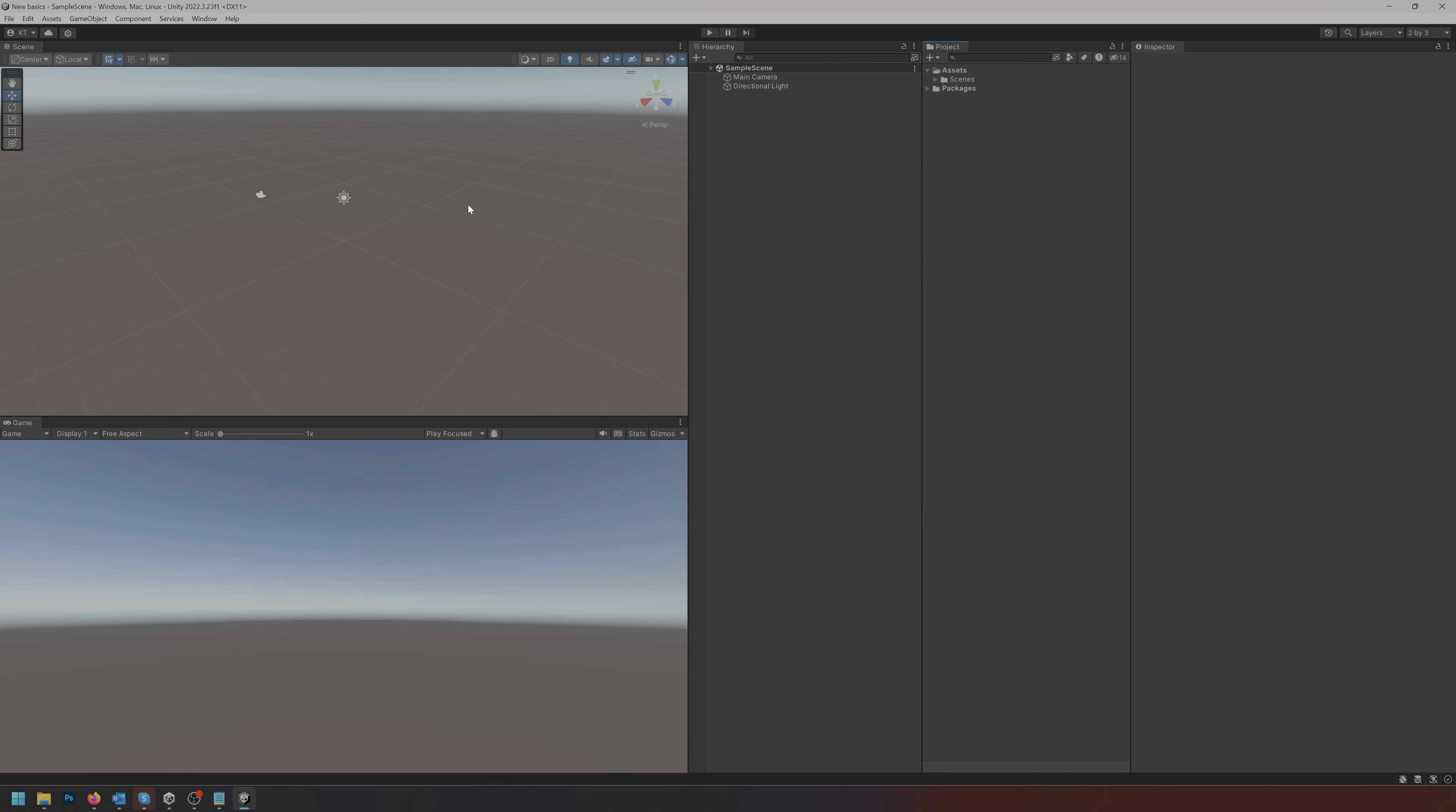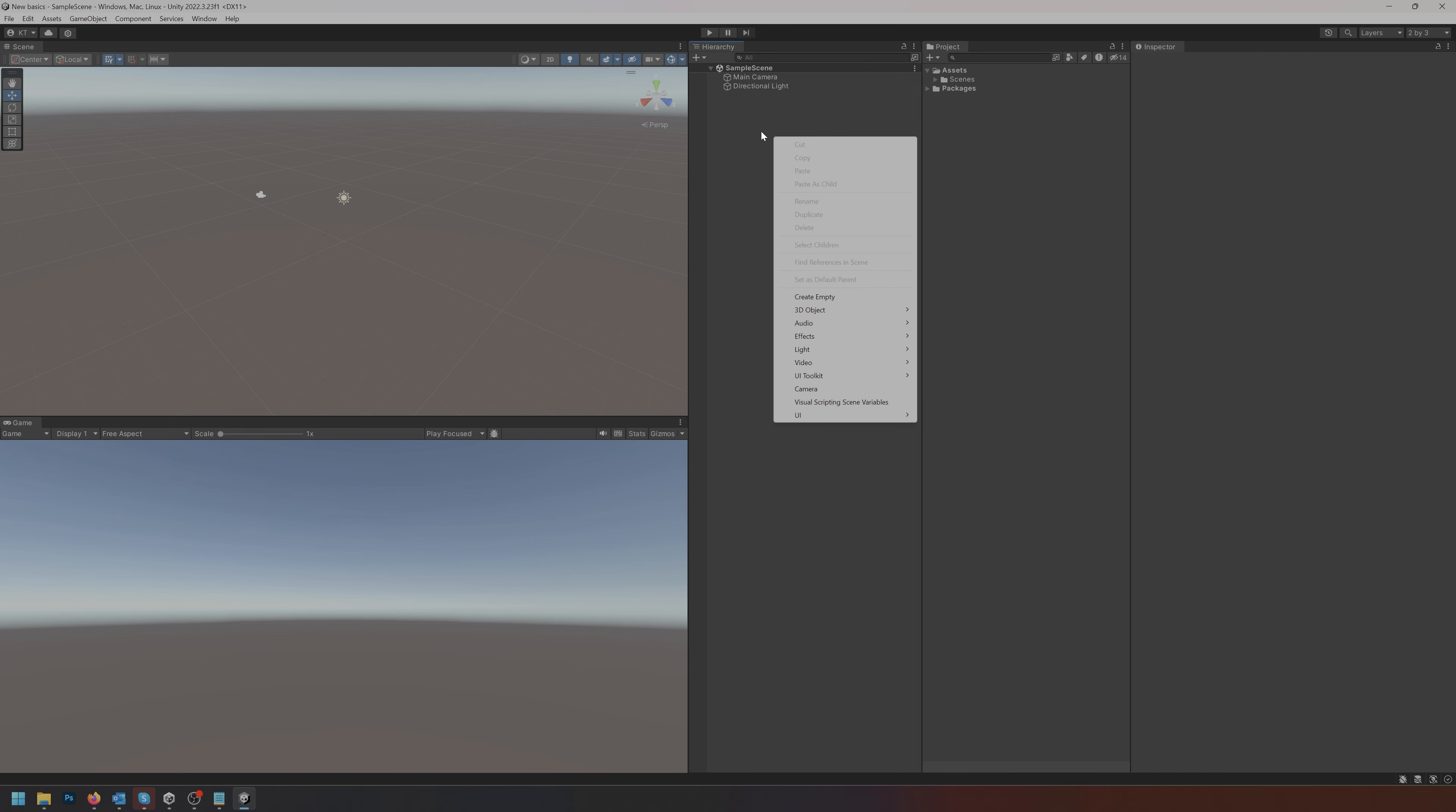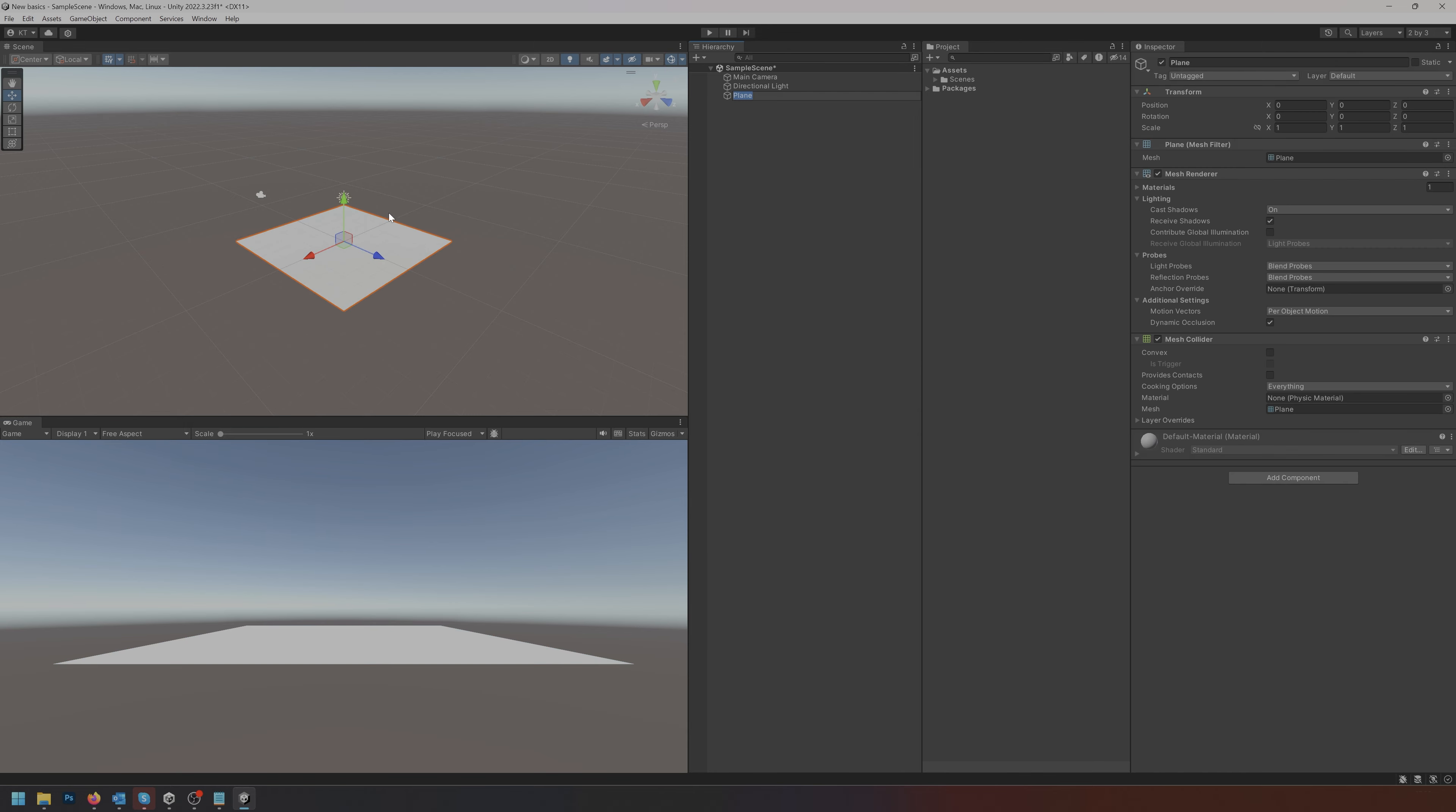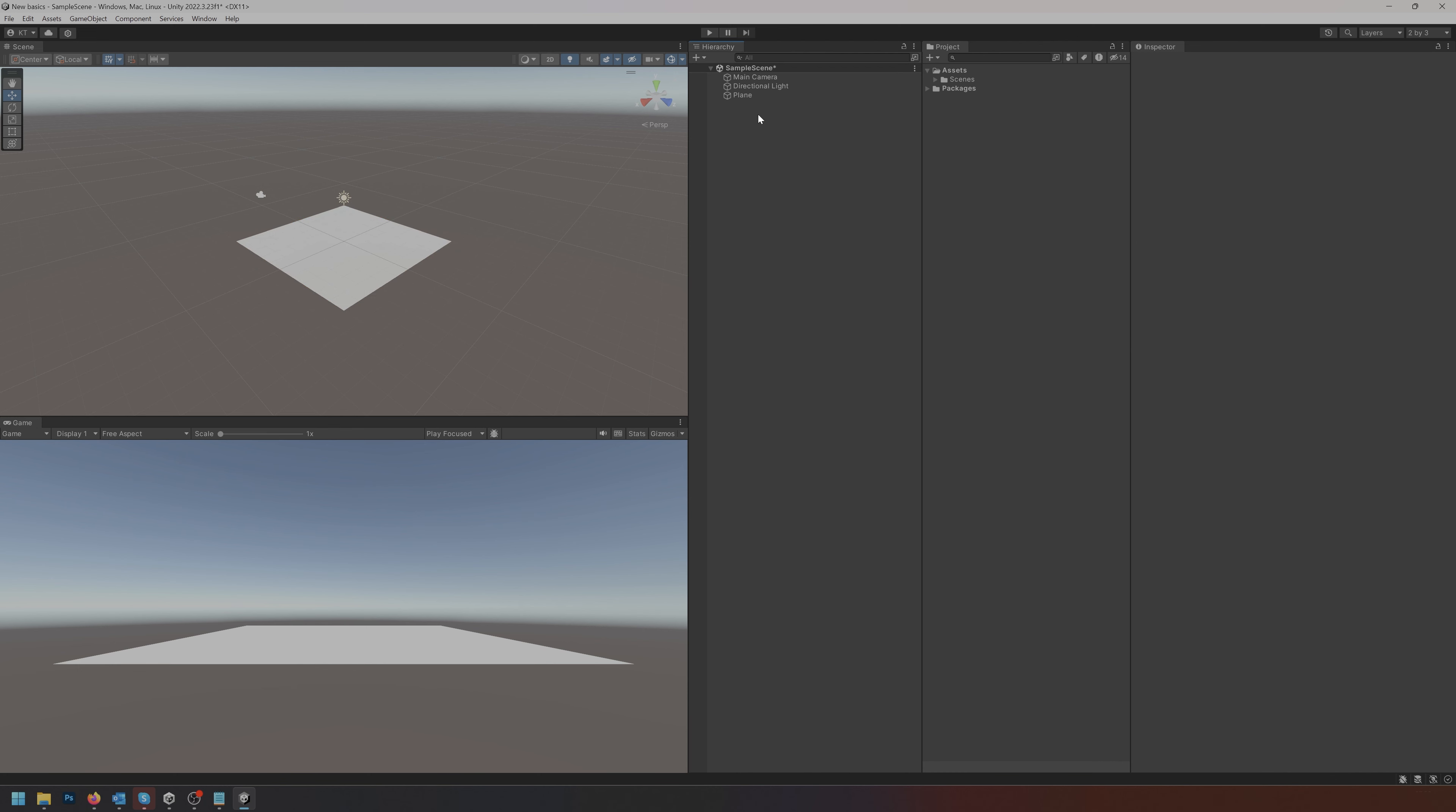Let's start with something simple, adding a plane so we can start navigating around. Right-click in the hierarchy, go to 3D object and add a plane. It's going to add a flat plane to the scene which is just one big polygon.